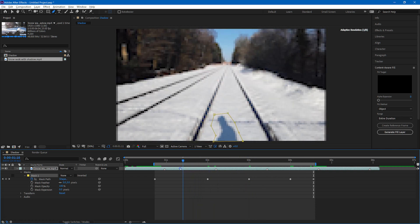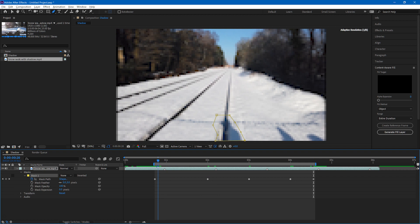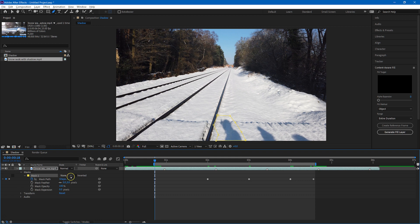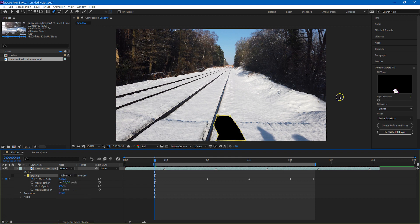So that tells After Effects just what we want to remove. We need to change the mode of the mask then to subtract, and now we're going to fill in that area that appears black on the screen.